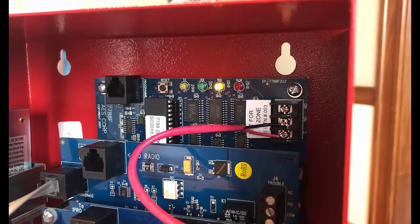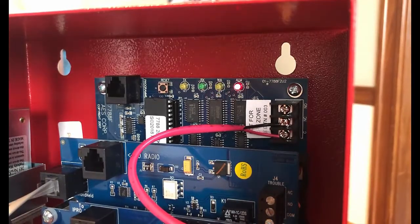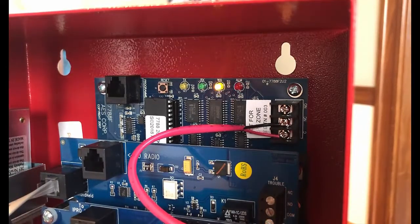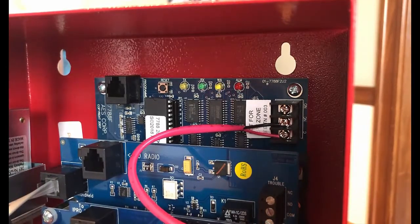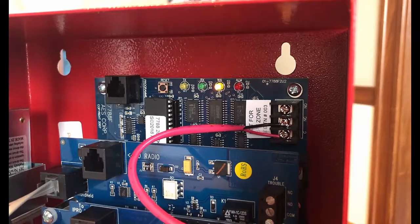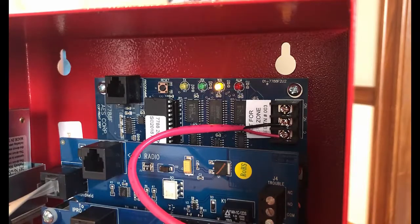Thank you very much for joining us today in how to program your subscriber ID and set the cipher code for the 7788.